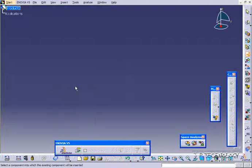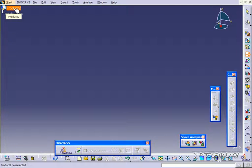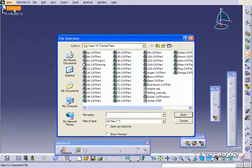Click Existing Component. Now what you're going to have to do is click the product you want to put it into. So you're going to have to click Product 2, or whatever your product or assembly is called. Now it's going to prompt you to select the part you want to put in.